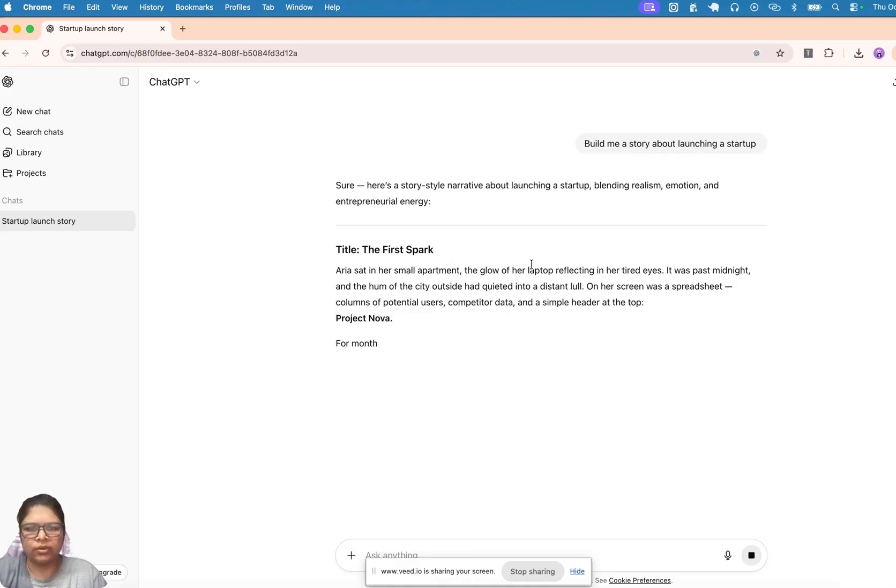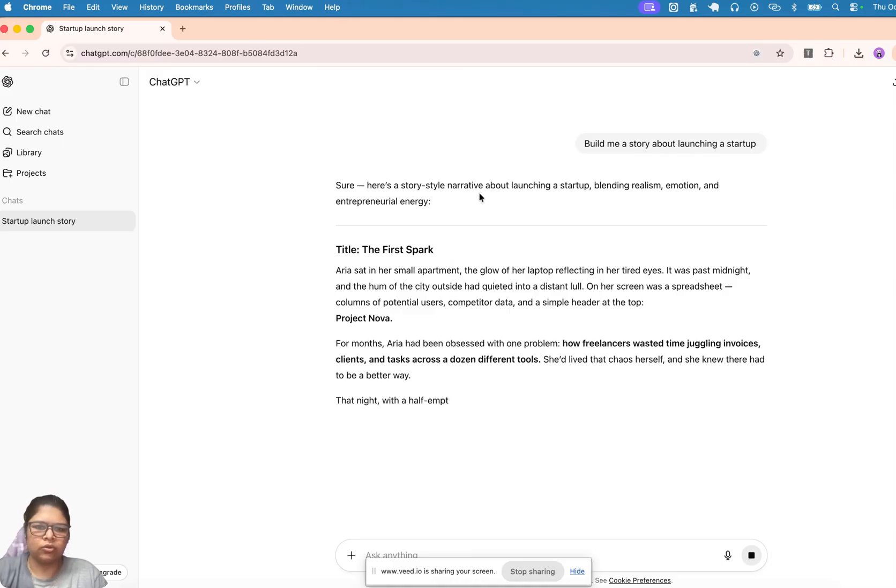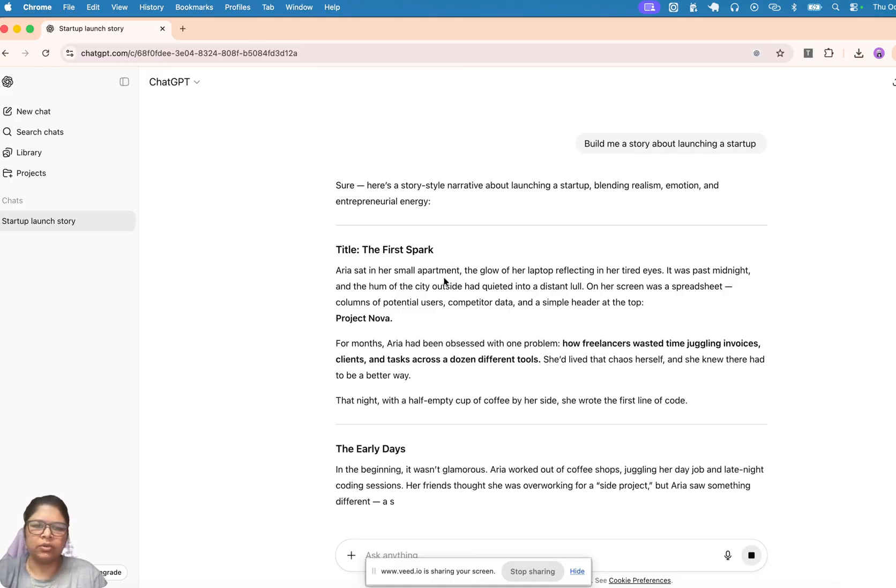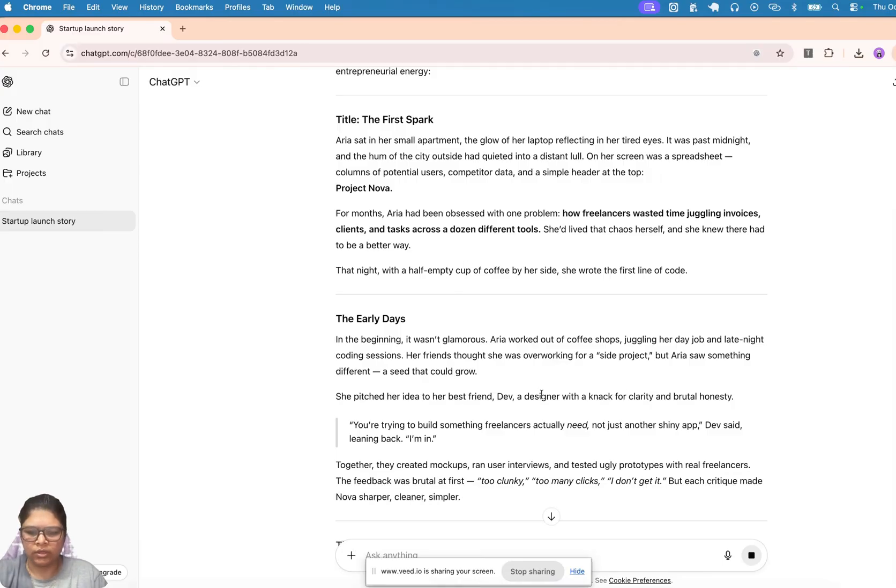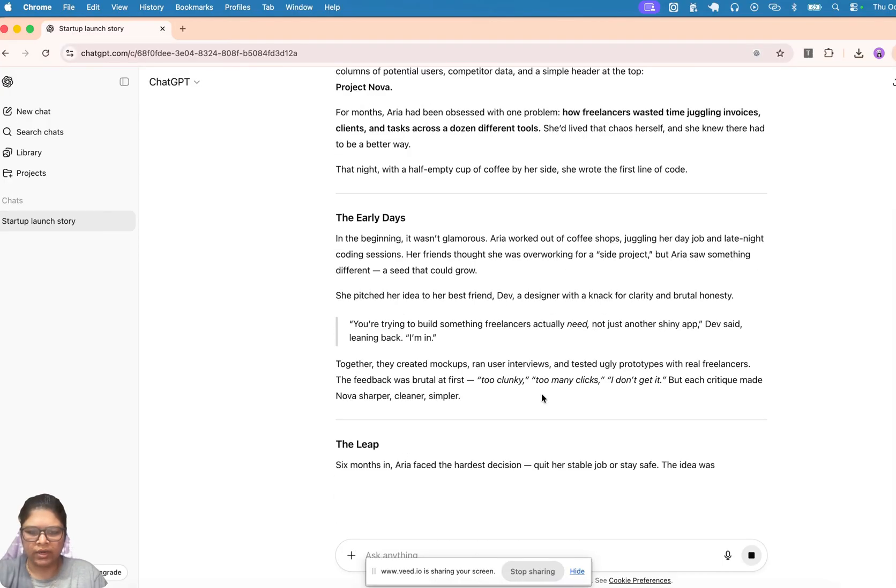Usually it would give it to me in this chat format, right? This is not good enough for us—we want it as a PDF. So let's see how to get that done.